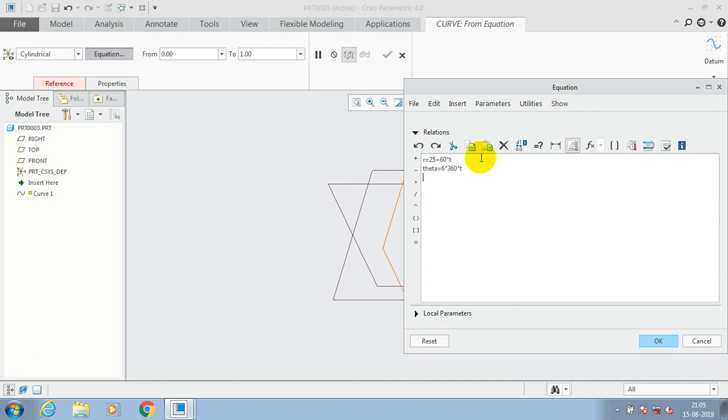At last we have to just type y equals 0. It means our coil spring is created in x and z plane. If you want a coil spring in z and y plane you have to put z equals 0.